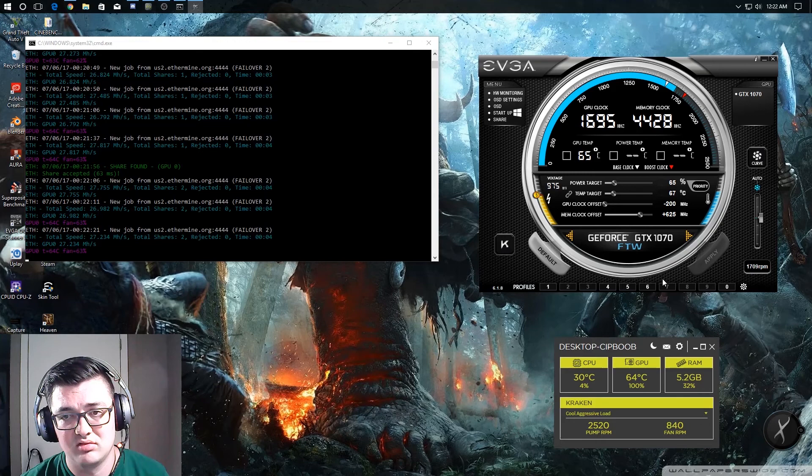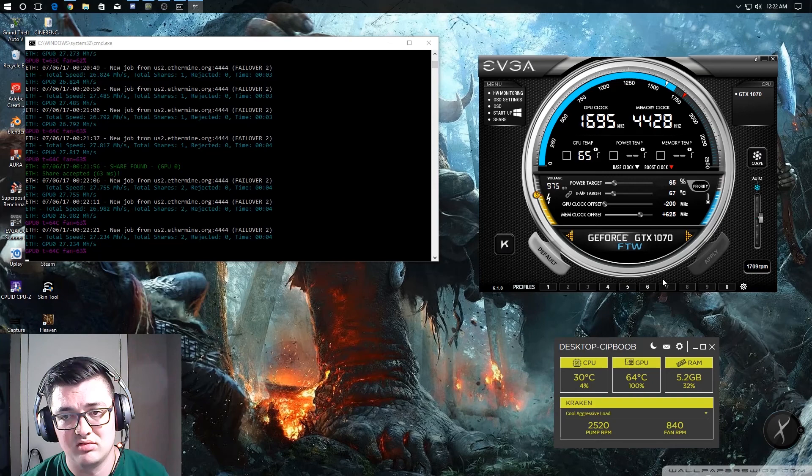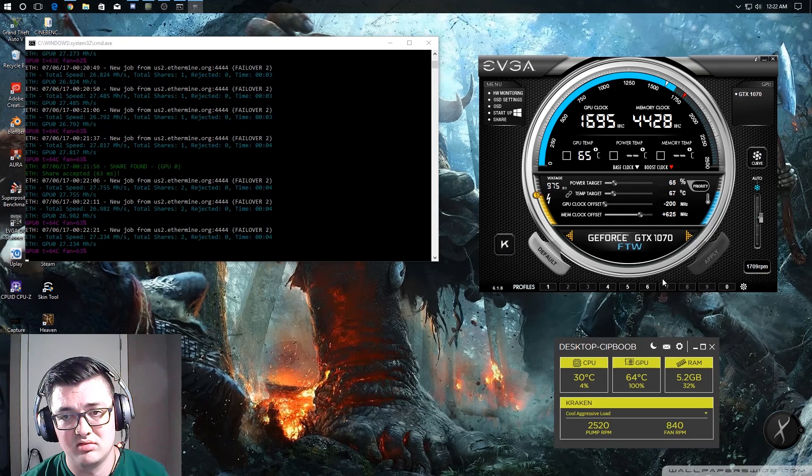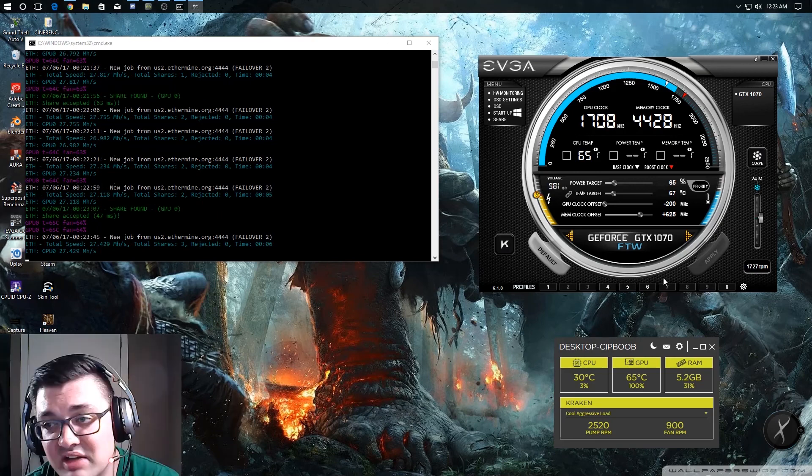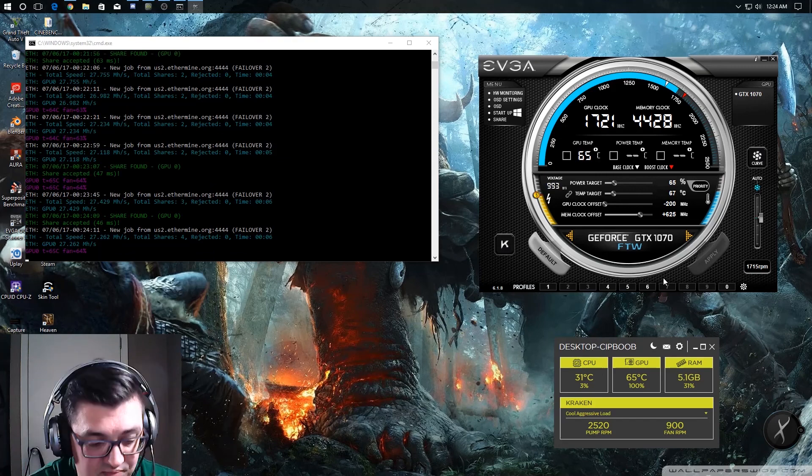Please be mindful that overclocking could void your warranties and or render your card useless. So please be mindful of that and own that yourself because I do not take any responsibility if you guys decide to overvolt your graphics card way too much and or don't keep your fan curves in check and burn your card up. So I hope you found this video informative and enjoyed watching me do this.